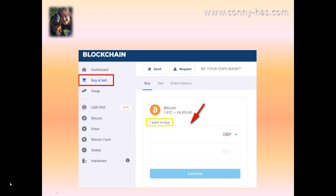We are going to click on buy and sell again because we want some bitcoin in our wallet to start with. This is an example for bitcoin, but of course you can also do that with Ethereum, Bitcoin Cash, and Stellar. In this case I'm going to show you how to do it with Bitcoin.